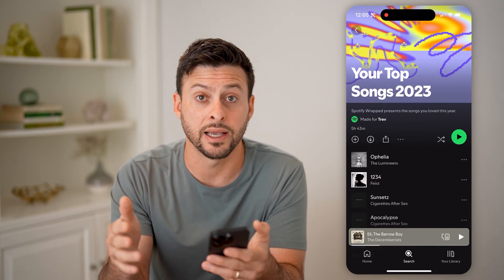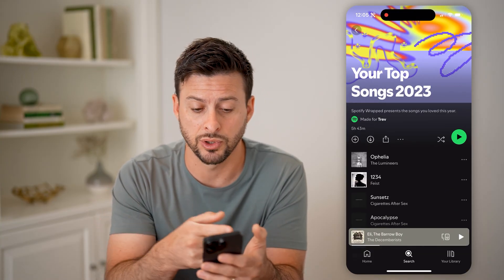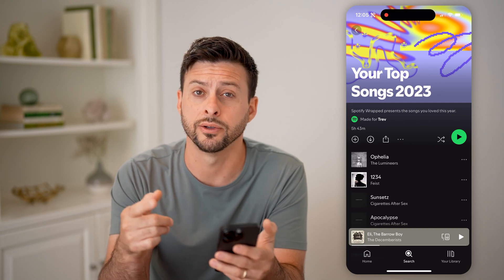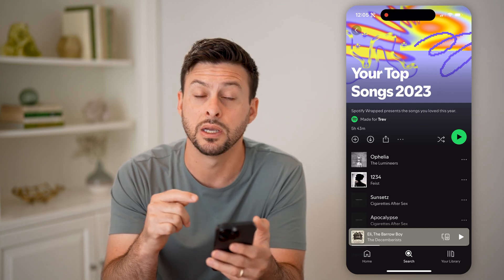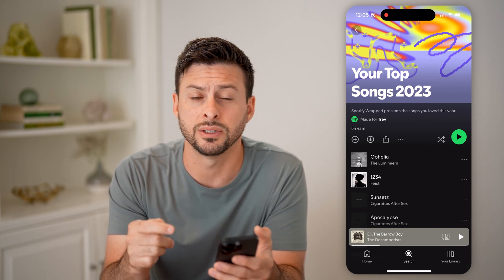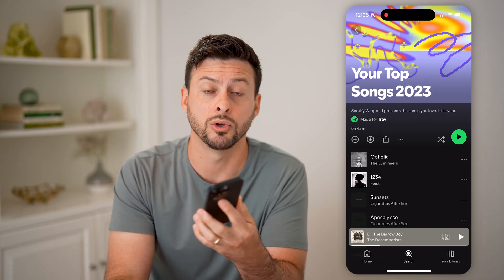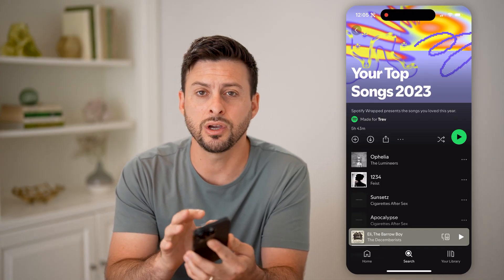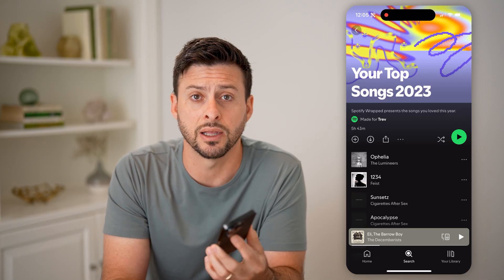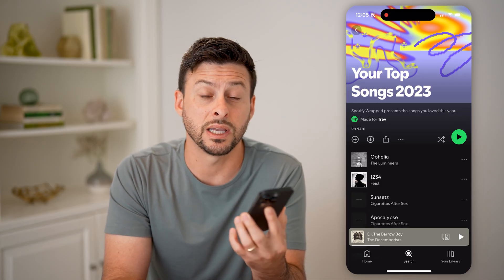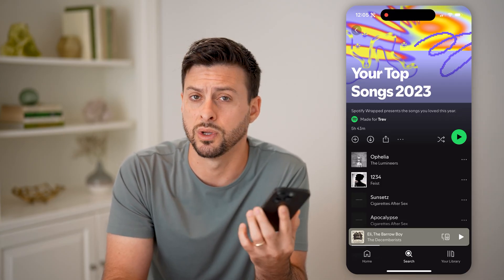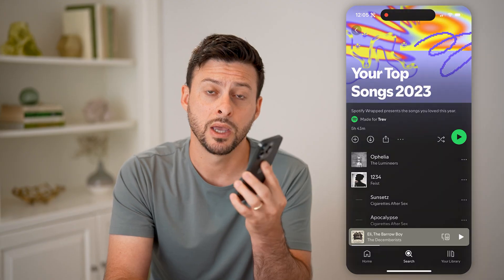Unfortunately, for past Wrapped — so in this instance, top songs 2023 — it just shows me those songs and doesn't show me which artists I have most listened to. But you can get a good idea just from this playlist: artists that show up multiple different times are ones that you listen to the most. I hope this helps. If it did, hit the subscribe button down below — it really helps me out. I'll catch you on the next one.